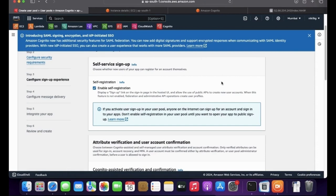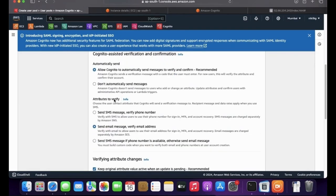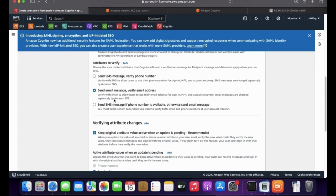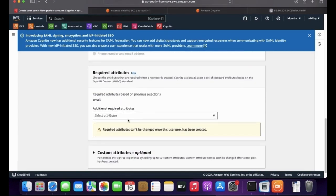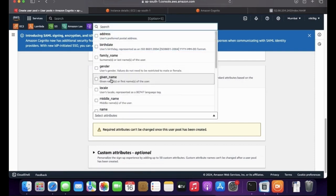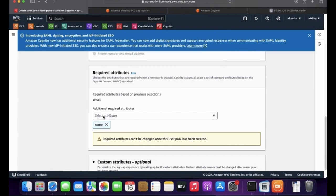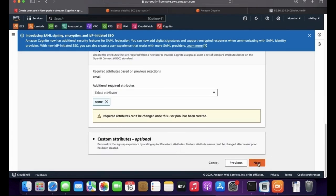Enable self-registration means, like Twitter or Facebook, anybody can create an account. If this is not enabled, you would need to manually create a user and password and send those credentials directly to the user — they won't get an option to create an account themselves. So that's why we enable self-registration. I'm leaving all other options as default. Under required attributes, I'm adding email and full name. Once created, you cannot change these attributes.